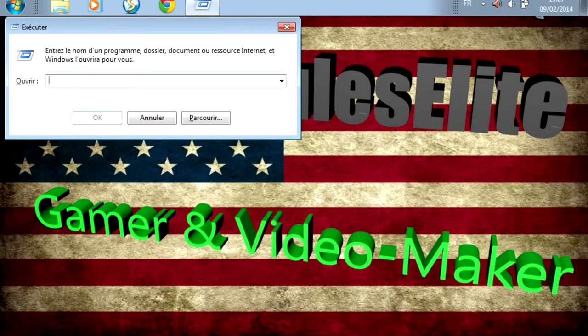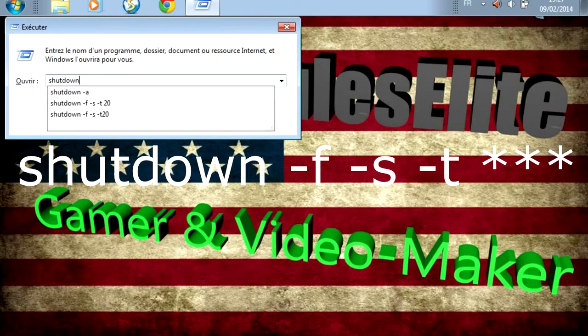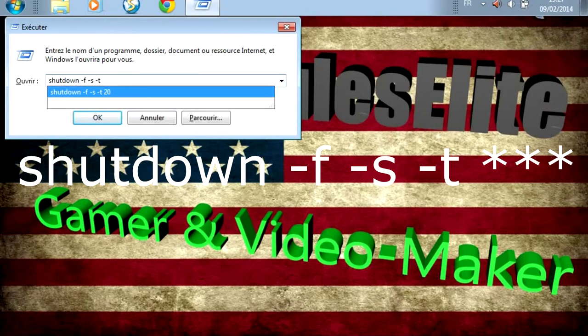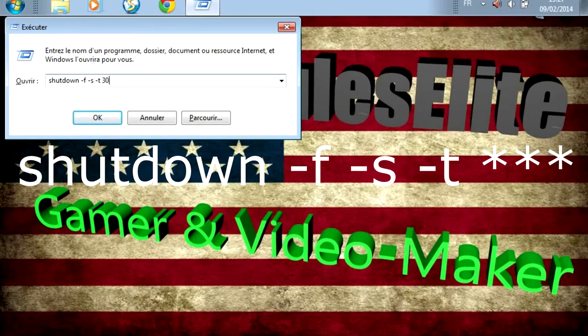Donc, pour programmer l'arrêt de son PC, qu'est-ce qu'il faut taper ? C'est très simple. Vous tapez shutdown -f, espace -s, espace -t, espace. Et après avoir écrit -t, vous faites un espace et vous mettez le nombre de secondes. Par exemple, si vous voulez que votre ordi s'éteigne dans 30 secondes,